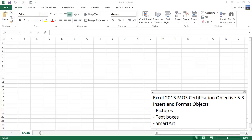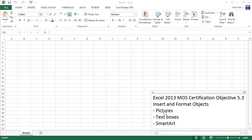All right, let's practice this final MOS certification objective 5.3 for Microsoft exam 77-420. To be an Excel Microsoft Office Specialist, you have to know how to insert and format objects, including pictures, text boxes, and smart art.